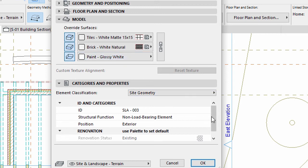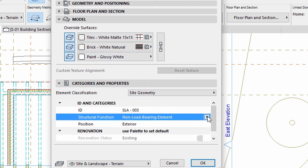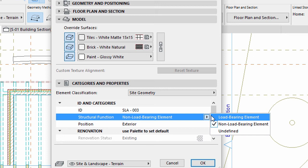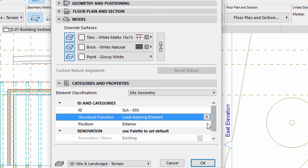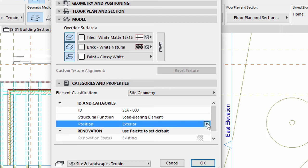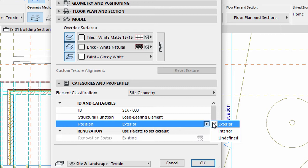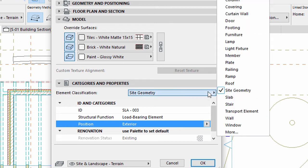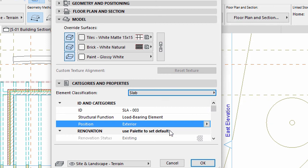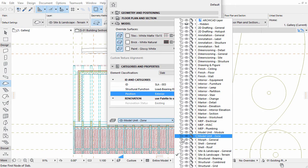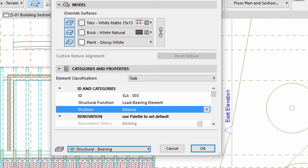Display the Categories and Properties panel. Select Load Bearing Element for Structural function. Select Exterior for Position. Select Slab for Element Classification. Select the Structural Bearing layer. Click OK to apply all changes.